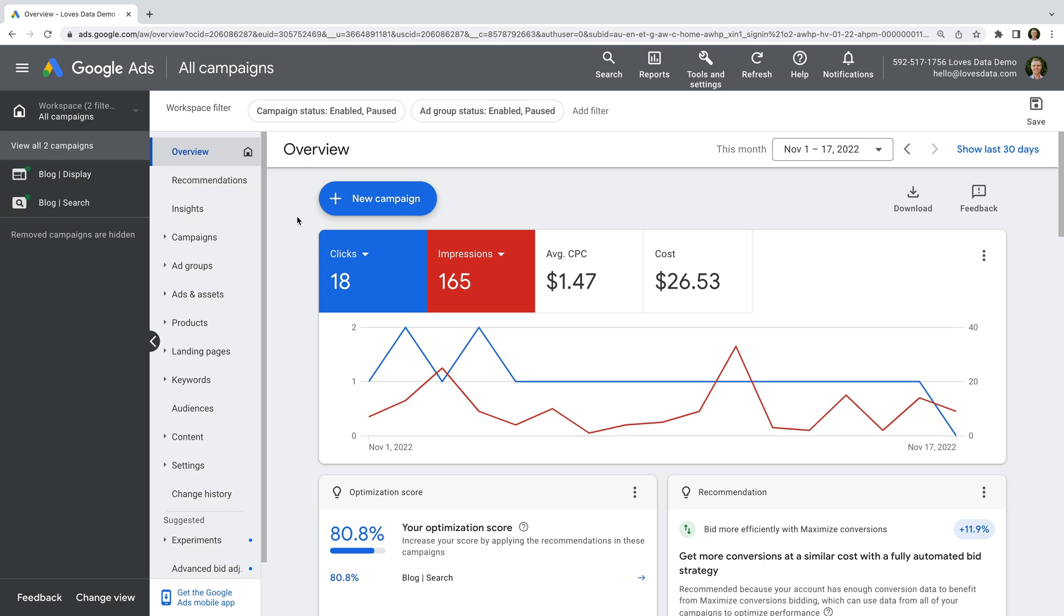I've already logged into my Google Ads demo account. I use this account when I'm teaching people how to set up and manage their campaigns in my Google Ads courses. The account has a small monthly budget and I'm currently using it to promote my Google Analytics glossary.